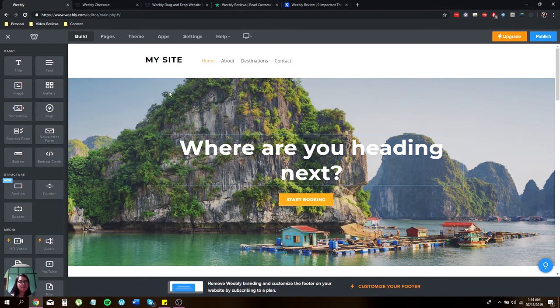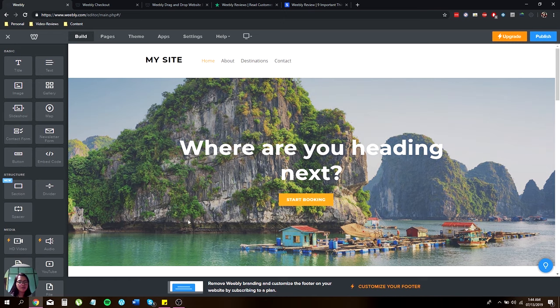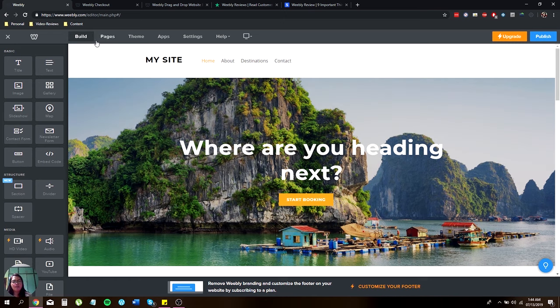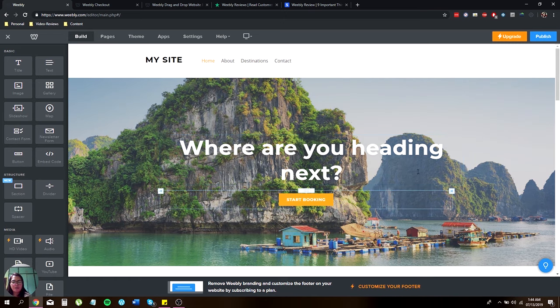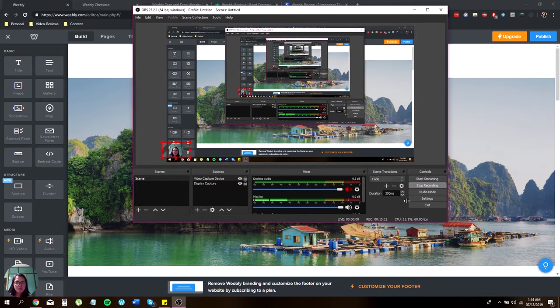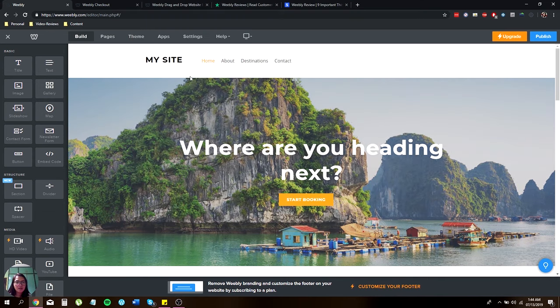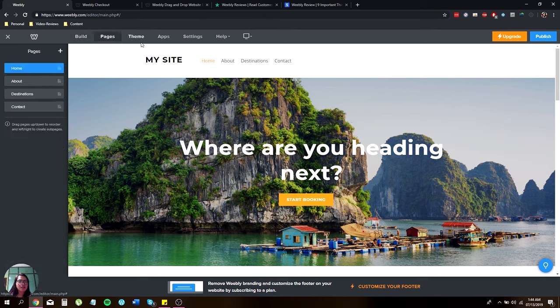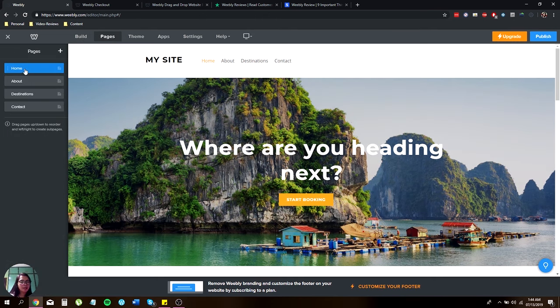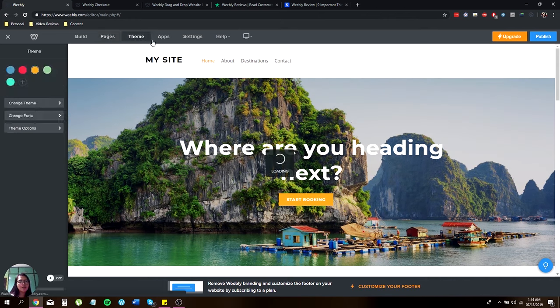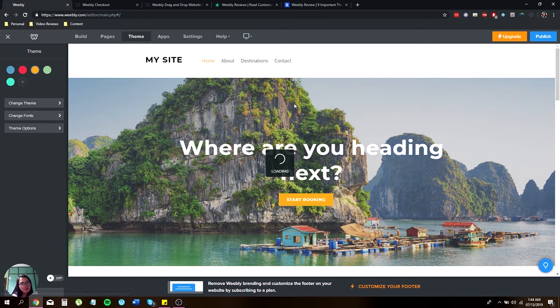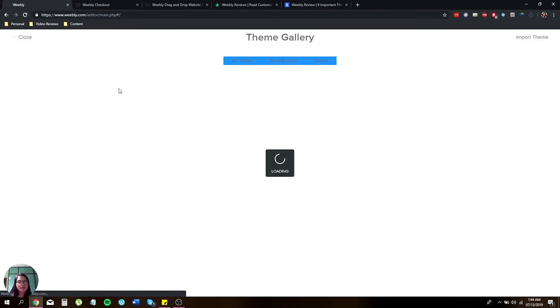Over here, you can see the build page. This is where you can edit everything. And over here is the page. This is actually customizable, so you can rearrange everything to your liking. And then the themes. This is where you can change the themes to your preference.